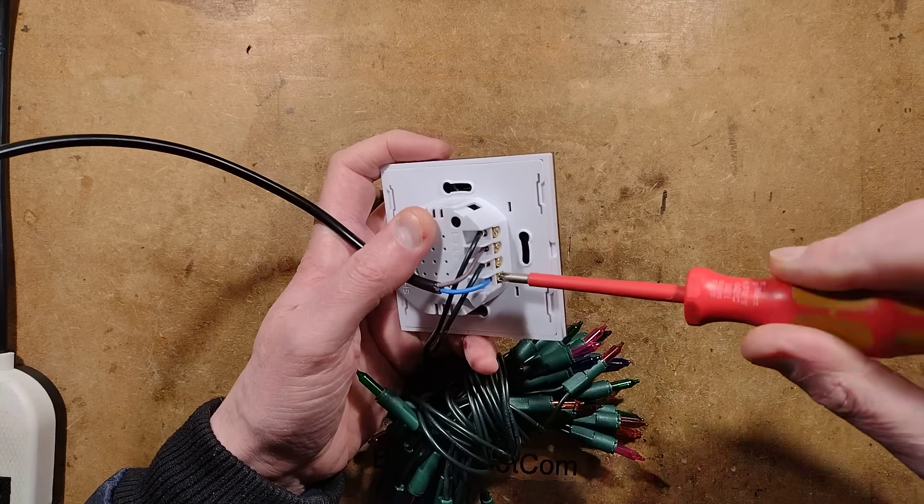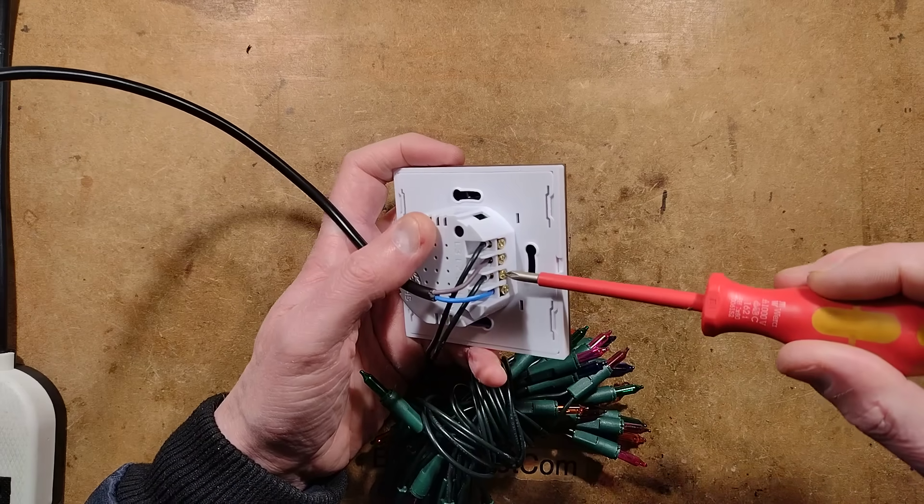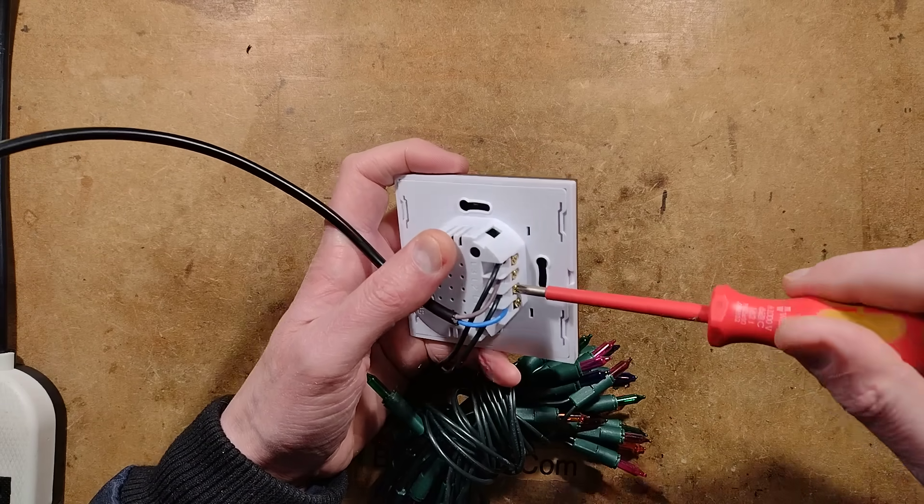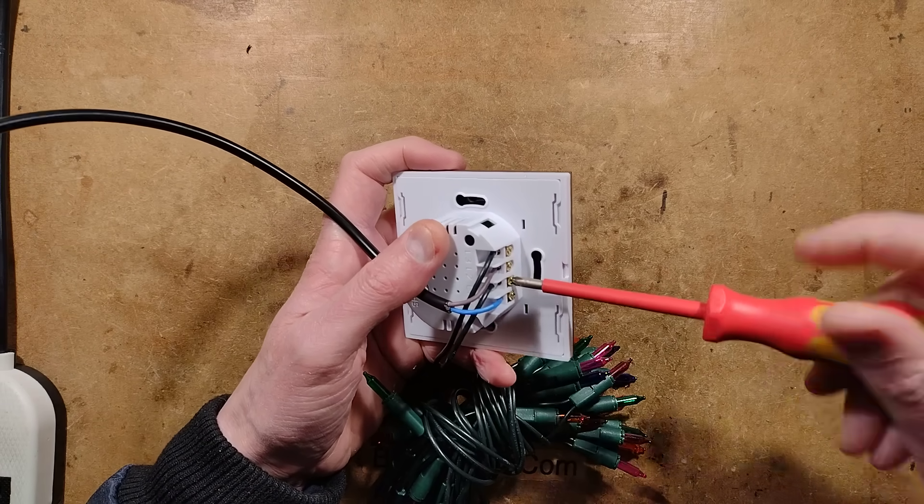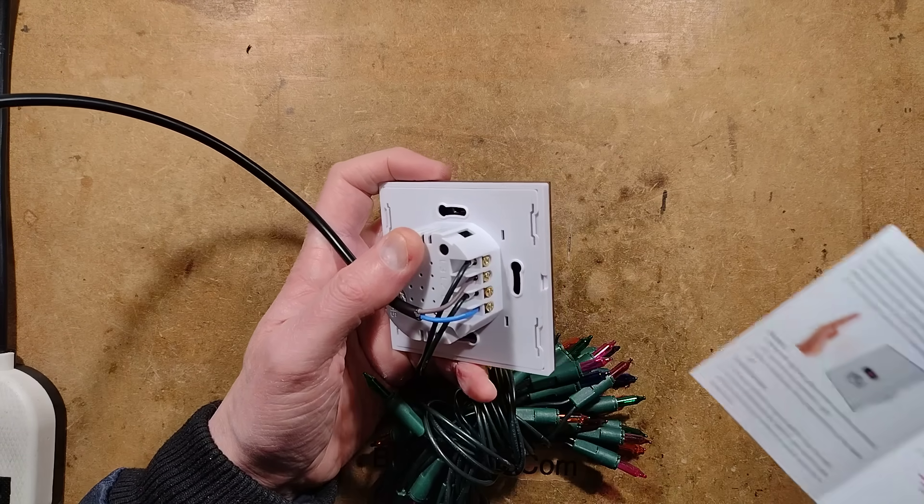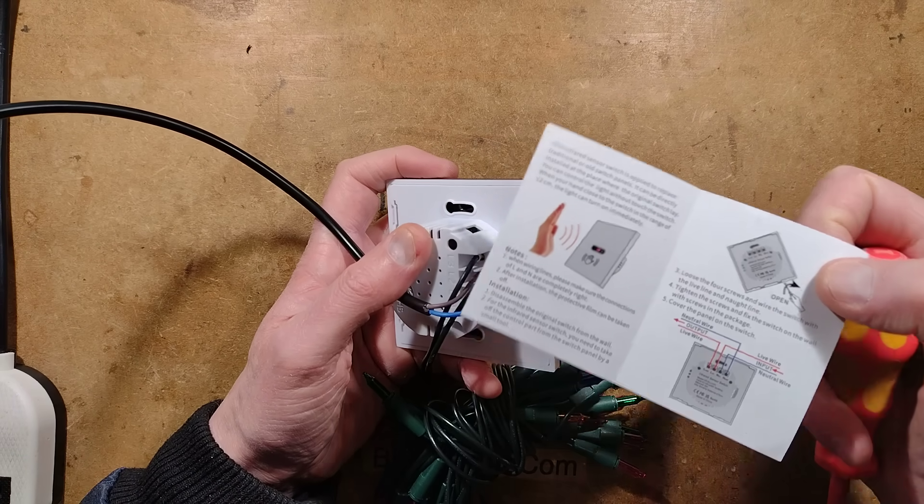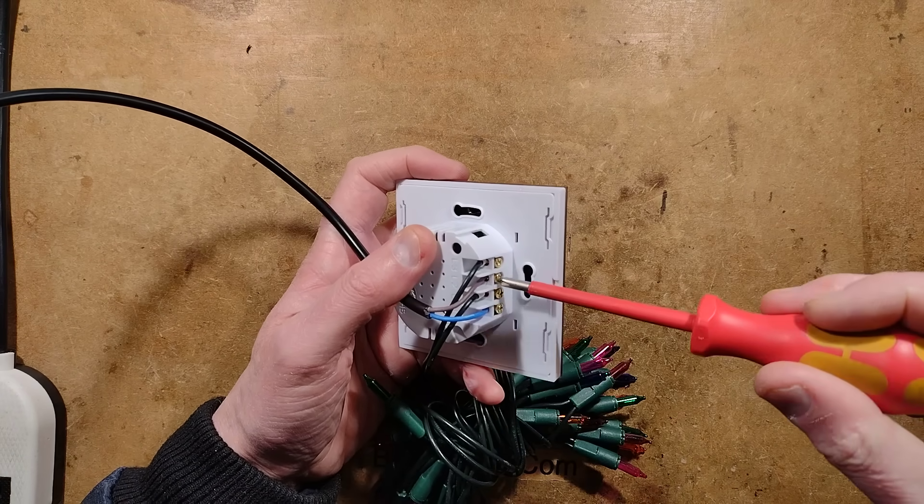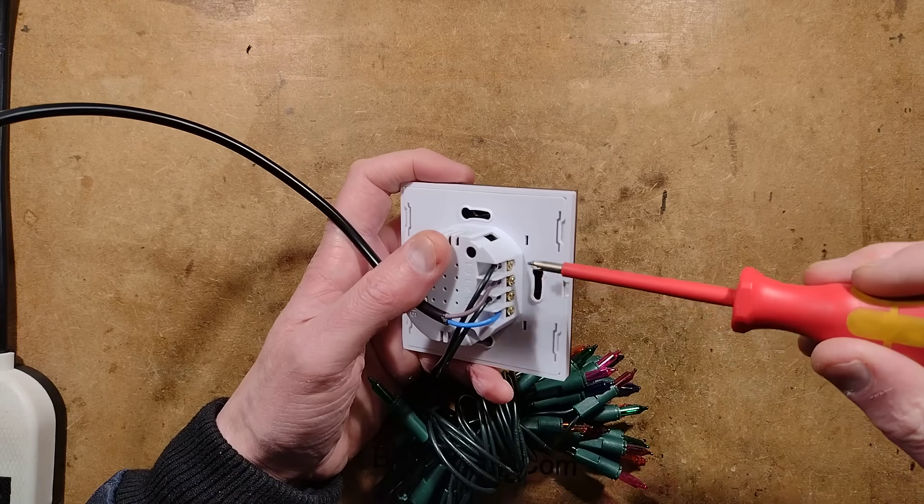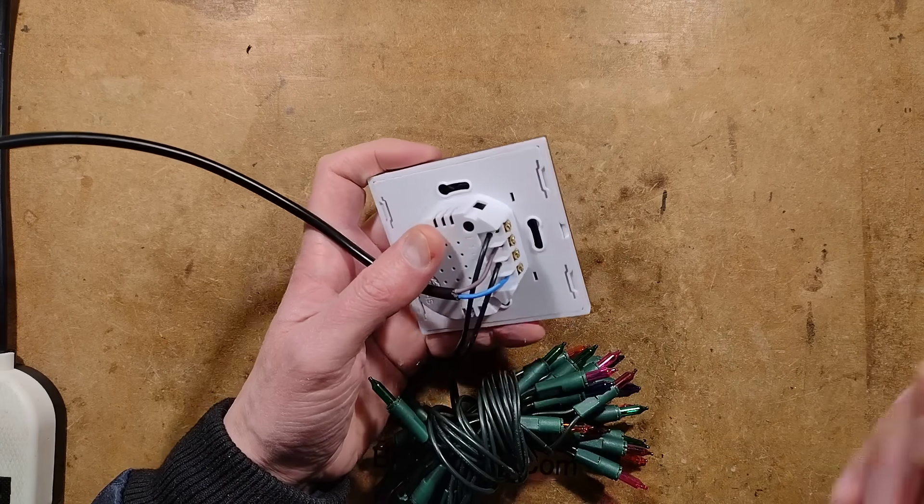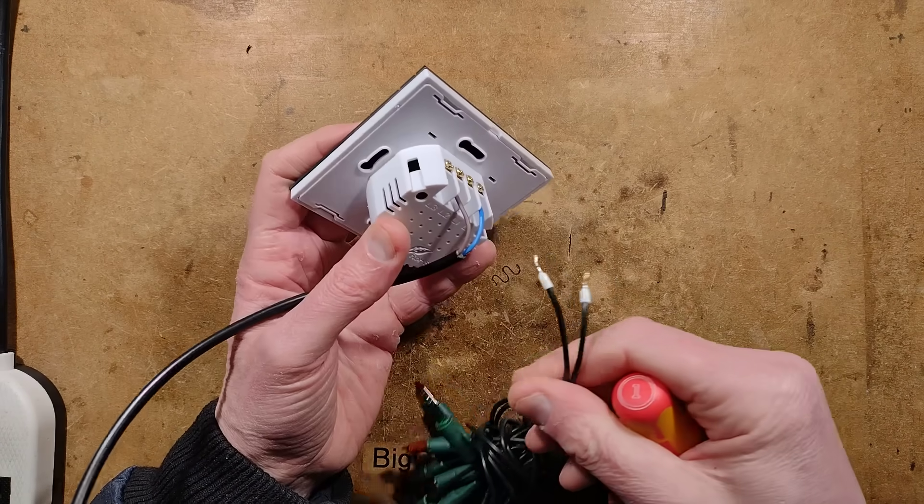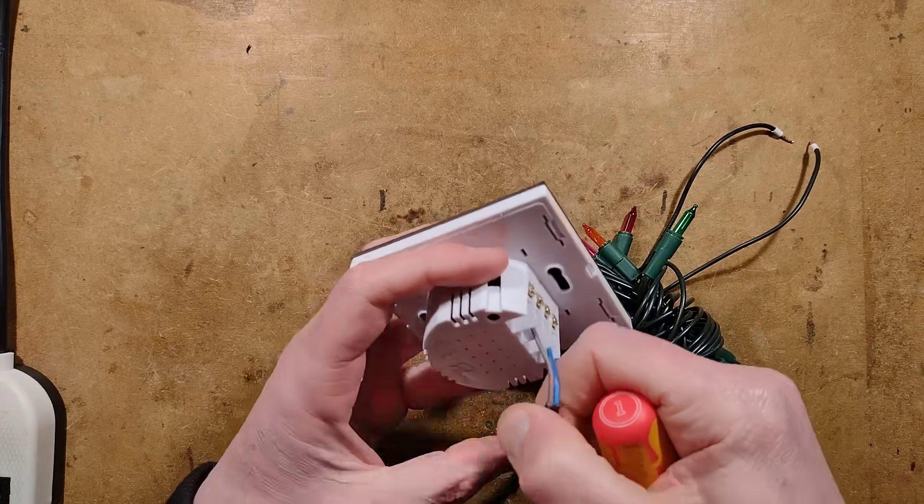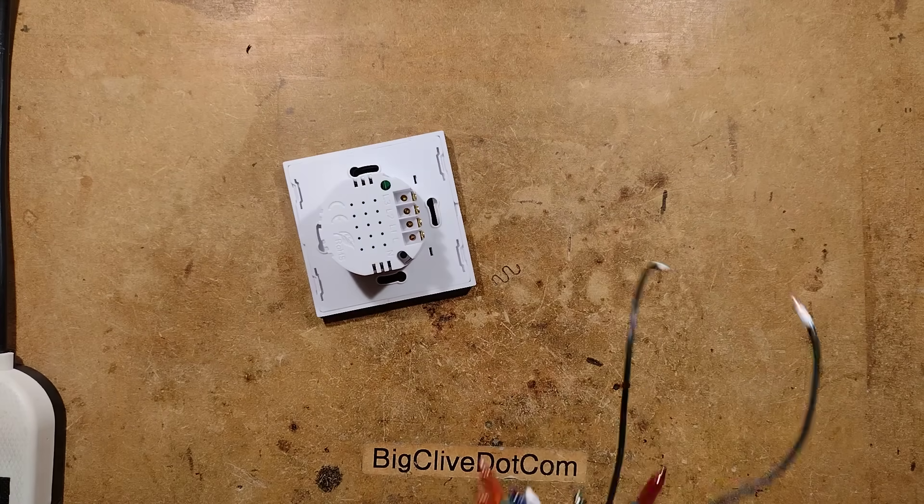It does, to be fair, say that in the instructions. It does come with instructions, readable enough instructions. I'll take these wires out. The Christmas lights were just a really convenient thing to test it with. And we shall pop it open.